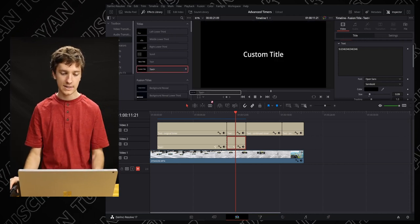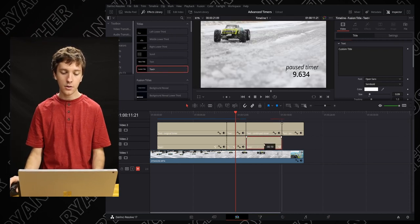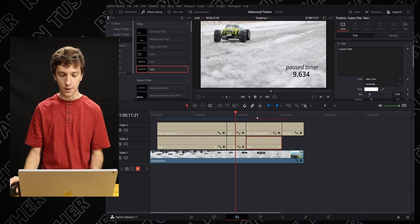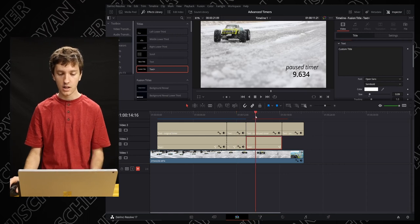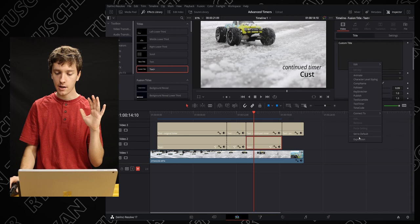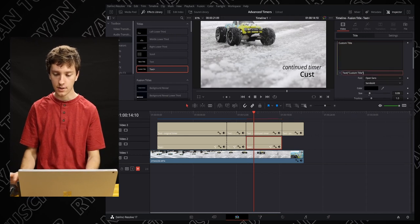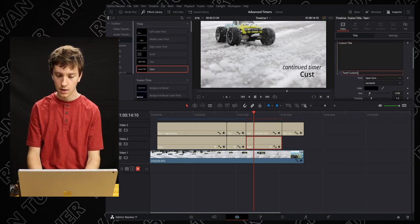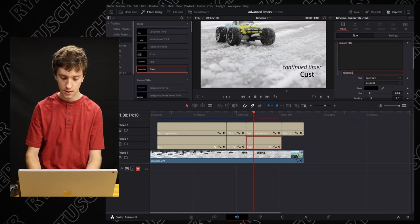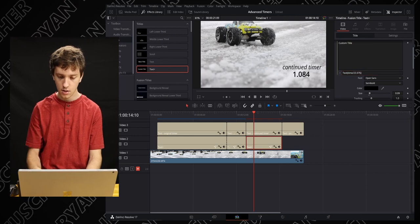But we're gonna get fancy with it now. We're gonna go ahead, bring another text plus down and we're gonna continue the timer. Okay, we're gonna go ahead make another basic timer. So click here and do the time divided by your frame rate.